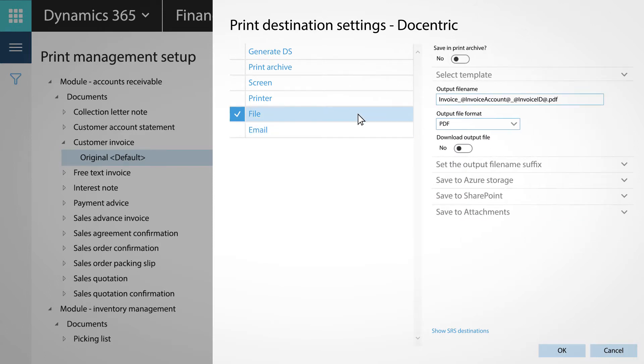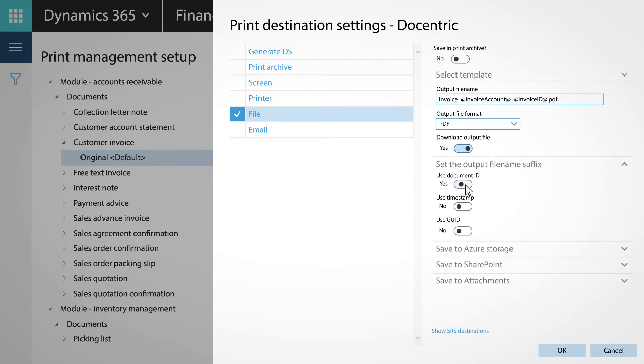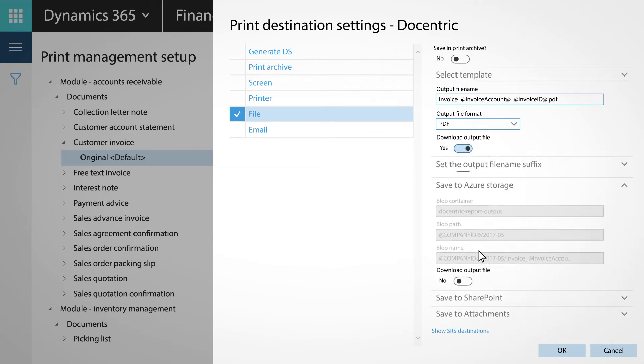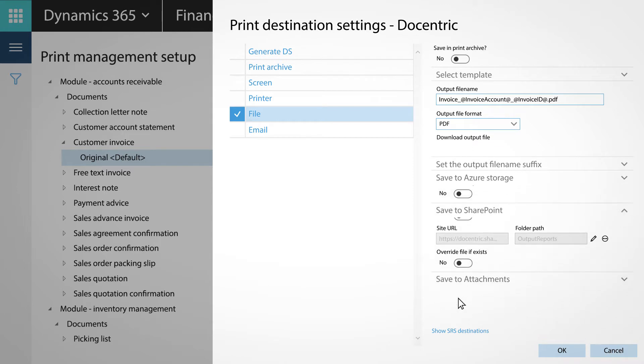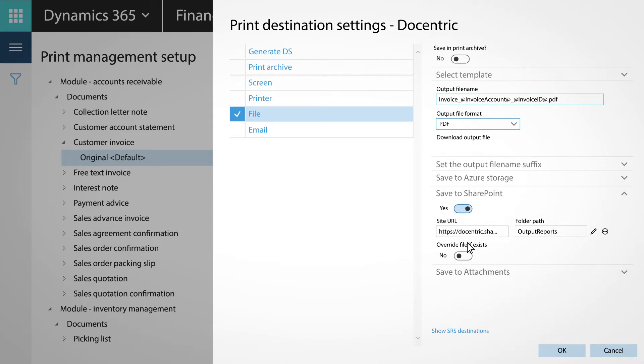With the help of Docentric, Mary is able to use placeholders in the file print destination and to save reports in batch to Azure Storage, SharePoint, and attachments as well.